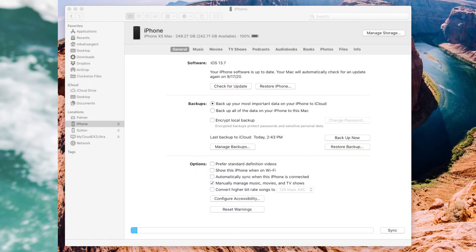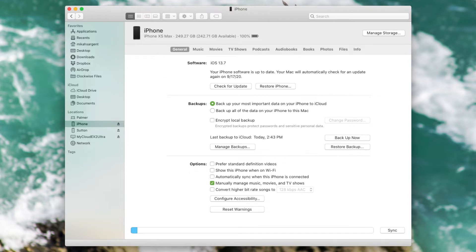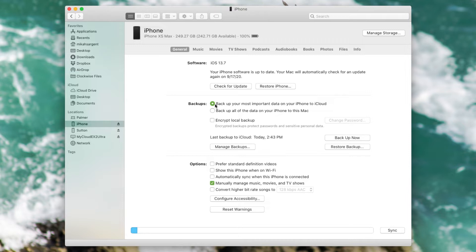Here I have my Finder window, and within it I've chosen the iPhone in the left-hand sidebar — in this case the iPhone's name is just 'iPhone.' You've got all the information about that iPhone here, and under Backups is the section you want. Right now I have it set to back up your most important data to iCloud. If I were to change this to back up all of the data on your iPhone to this Mac, it would stop backing up to iCloud and instead back up to your Mac, pulling more information to the device rather than the smaller iCloud backup.